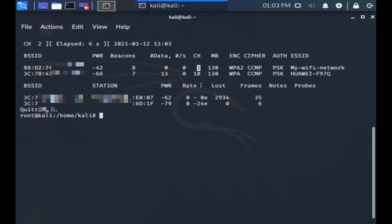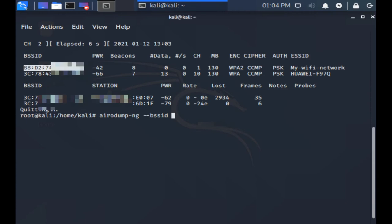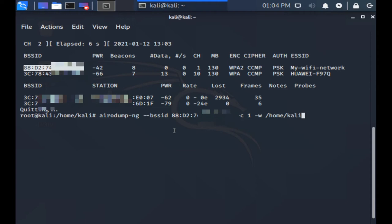Now press Ctrl-C to quit airodump-ng and type airodump-ng --bssid followed by the MAC address and then -c followed by the channel number and then -w followed by the path of the directory where you want to save the capture files. I'm going to save it at /home/kali/Desktop and then lastly type the interface, in our case it's mon0, then hit the return key.